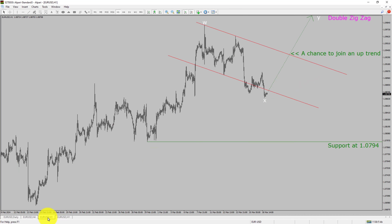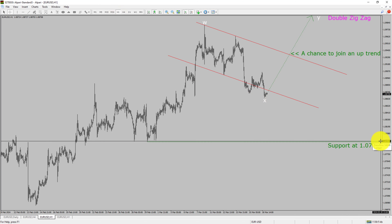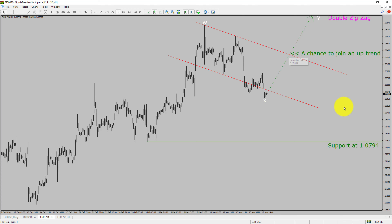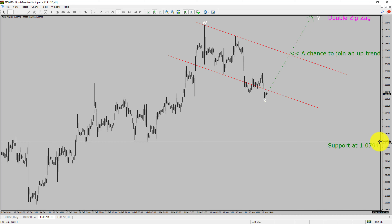Next, let us take a look at the 1-hour timeframe. The trend is up in the 1-hour chart. Intraday support is present at the 1.0794 price level. Price action is most likely going to rise to print a bullish wave Y double zigzag leg, which offers a chance to join the uptrend in the Euro-USD pair. A decisive bearish break below the 1.0794 support level is going to end the uptrend in the 1-hour chart of Euro versus US dollar.